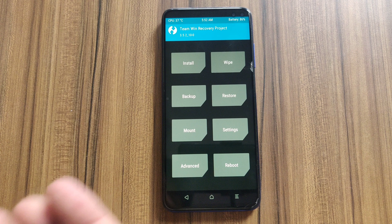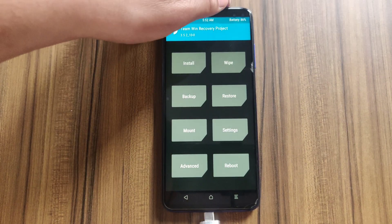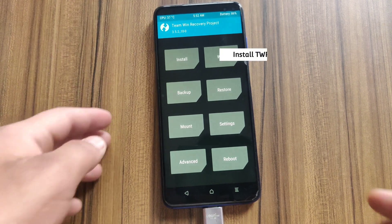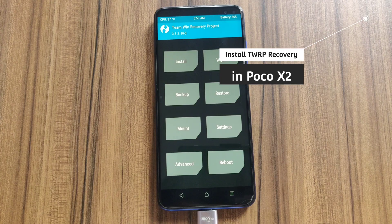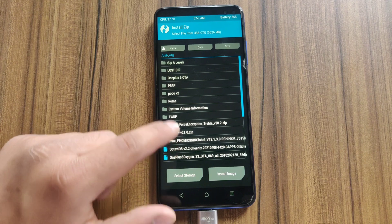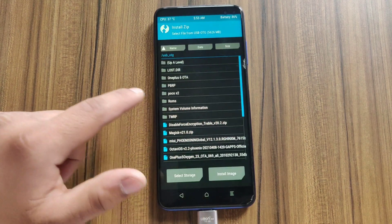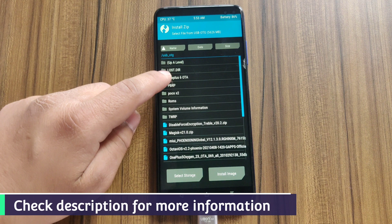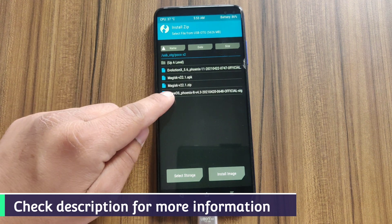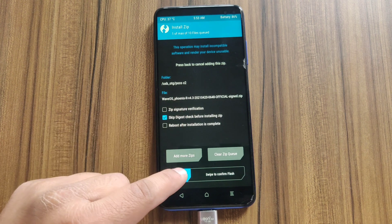A custom recovery must be installed on your device to install a custom ROM. If you don't know how to install TWRP recovery on the Poco X2, check the card on screen. I've already downloaded and copied the ROM file to an OTG drive — you can copy it to your SD card too. The direct download link is in the description box.